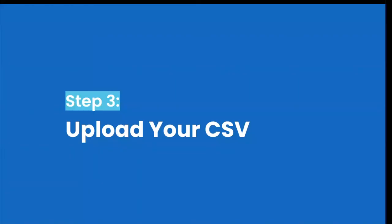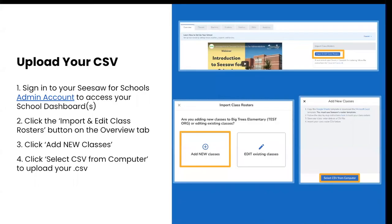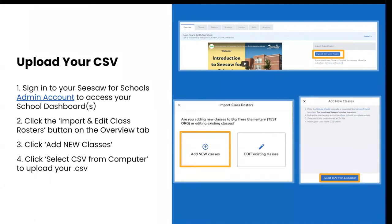Once you have saved your filled out version of the CSV template, you are ready to upload your class data to Seesaw. First, you are going to navigate back to your admin school dashboard and from the overview tab, look on the right hand side to find import class rosters and click on import and edit class rosters. In the pop-up that is going to appear, simply click add new classes. Then, click select CSV from computer to upload your CSV. Select your saved CSV and the import will begin.